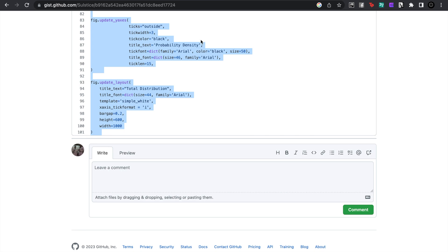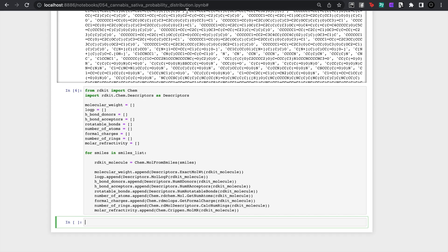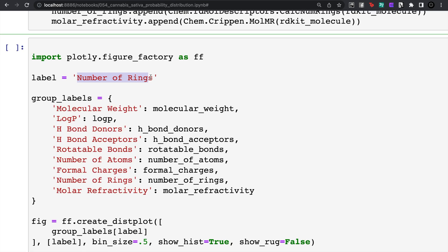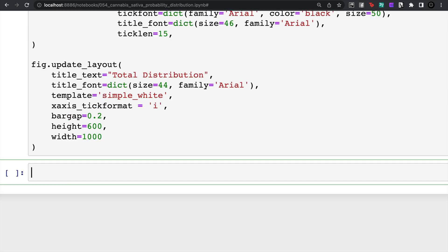In the plotly code you'll see this label which means which label or which property that we're trying to look at. So let's look at something simple like molecular weight.